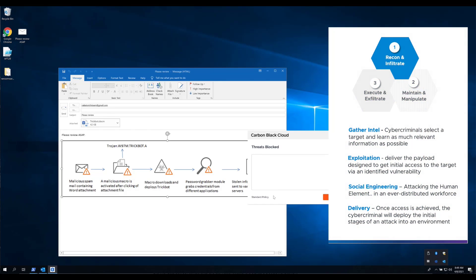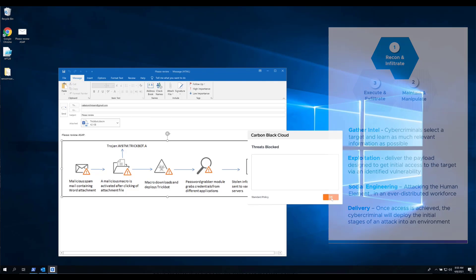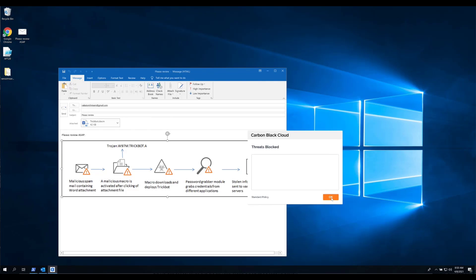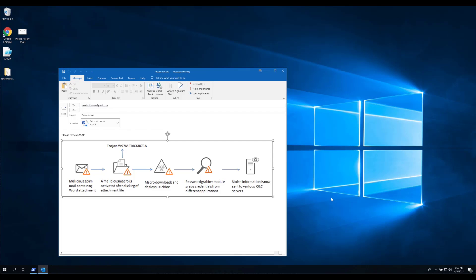This is where malware or ransomware examples such as TrickBot and BizarreLoader will leverage a spear phishing campaign as an initial entry point into your network. You will see here that we are protected with Carbon Black in the standard policy.